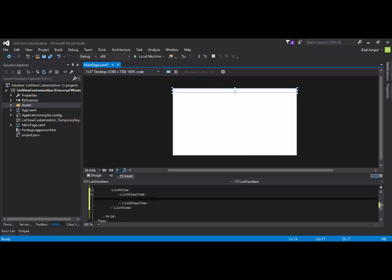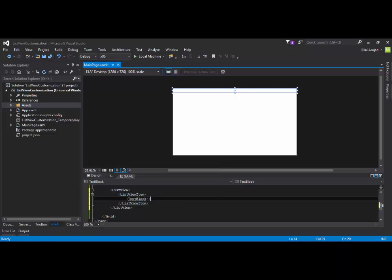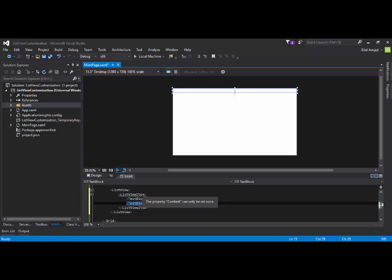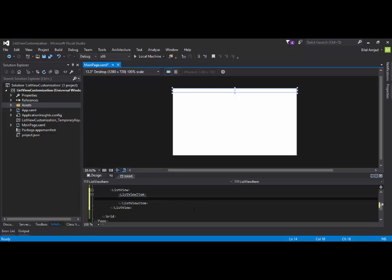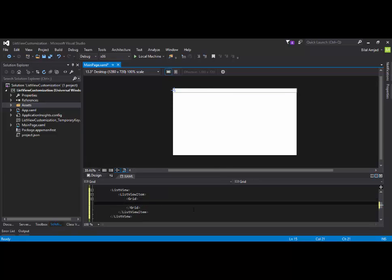So make sure you can add only one control at a time. For example, if I am adding a text block there will be no error. But as soon as I add another text block, it will give me an error. This error will say the property content can only be set once. So make sure when I am talking about adding content, this can be a grid. If you want to add many controls inside a ListView, then you have to add any layout controls. And then inside your layout controls, you can add as many controls as you want. So maybe it can be a grid or it can be a stack panel.